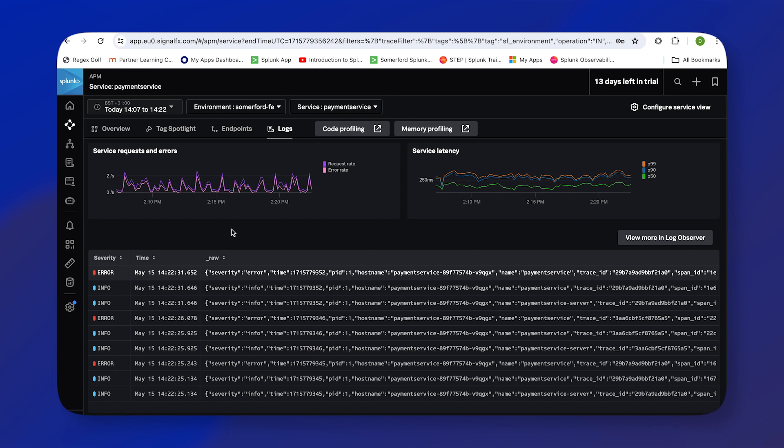Without having to do any SPLs to bring those logs, Observability has brought them to me in context—the logs related to the things I'm interested in. So what I'll do to investigate what's going on with our application and our payment service is click into this log that's an error and find out what's going on.